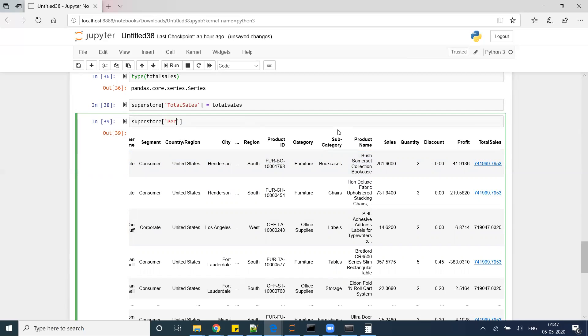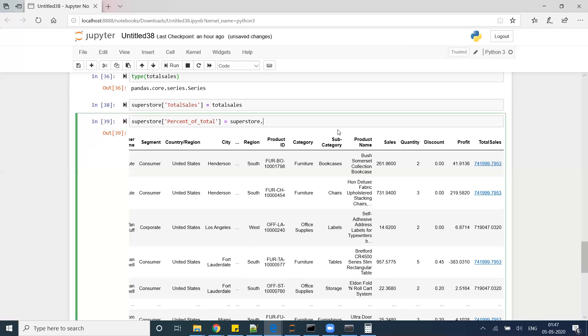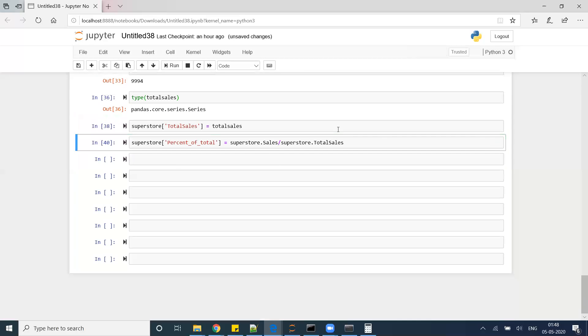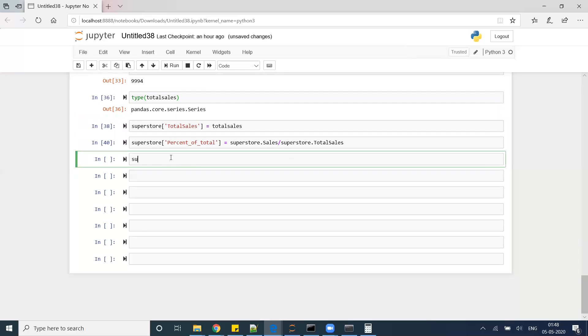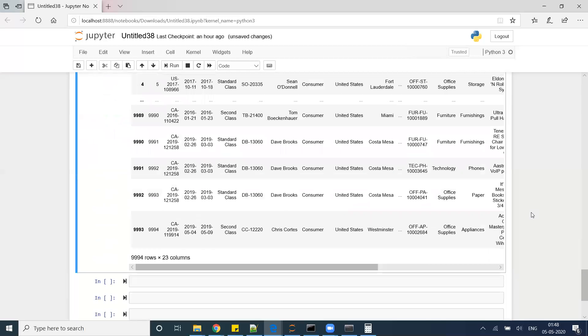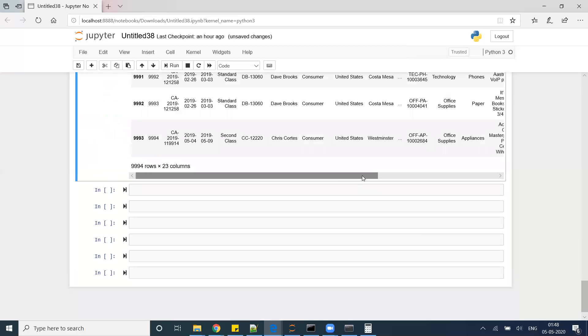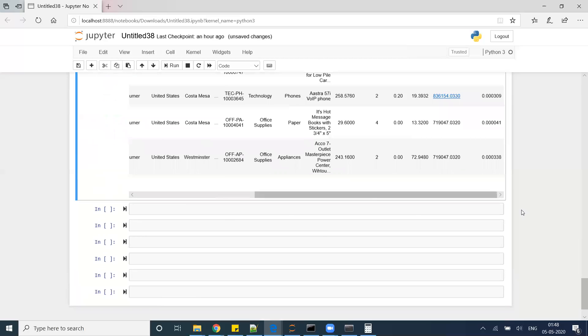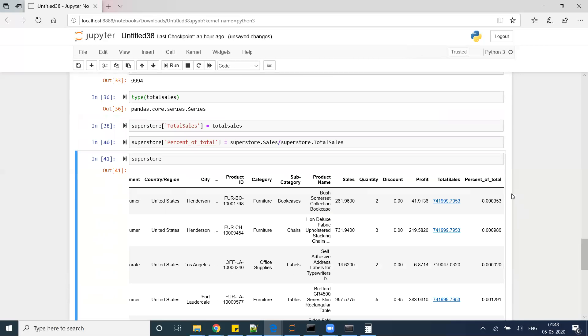Equals superstore.sales divided by superstore.total_sales. And now if I go to superstore data, a new column percent of total also added in my dataframe, and this is giving me the total percentage.